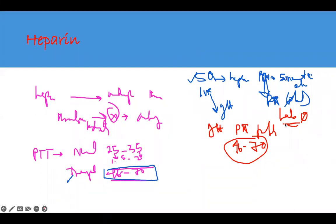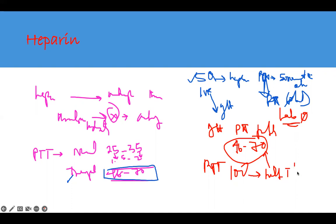When the patient is on sub-Q heparin, you do not need to check their PTT - no lab work is necessary. This is very important. It's only the IV drip that requires PTT monitoring. When on the IV drip, you check PTT and titrate it to maintain the therapeutic range of 46 to 70. If PTT comes back at 100 - way above normal - you must stop the drip right away. Heparin has a very short half-life of about 90 minutes, so levels clear quickly once stopped.